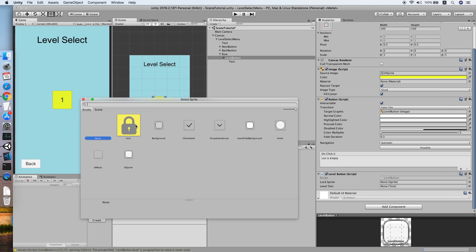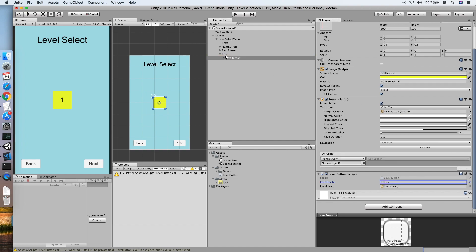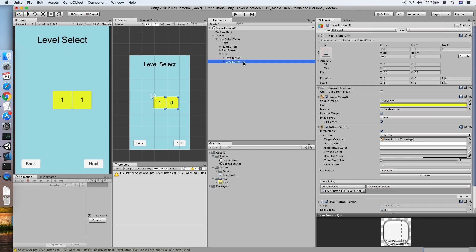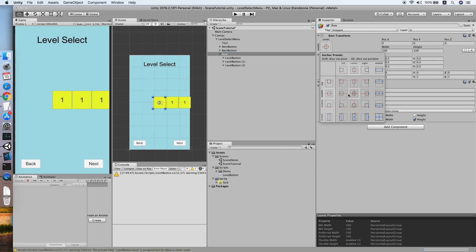Select the lock sprite and place the text reference to the level text. Don't forget to reference the OnClick method. Now duplicate this button by pressing Ctrl+D to generate two more buttons in a row. Place them at middle center and make sure the anchor is stretched so the buttons are placed correctly.